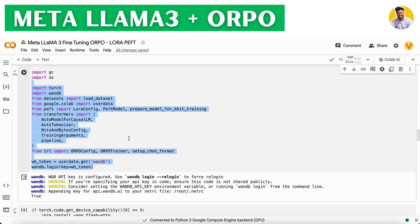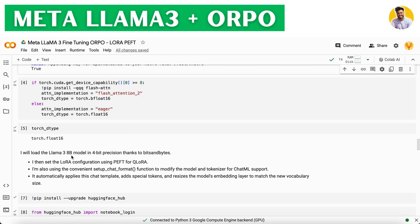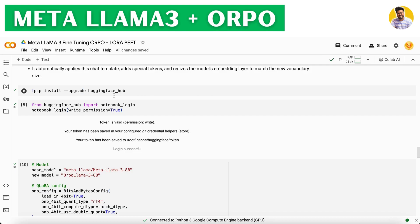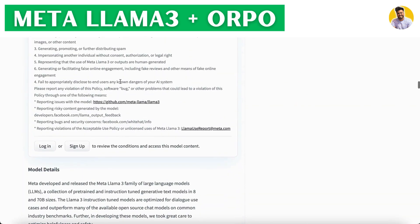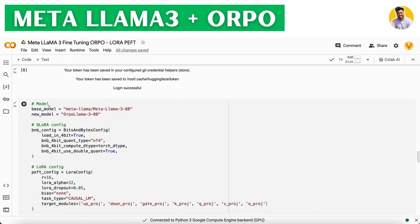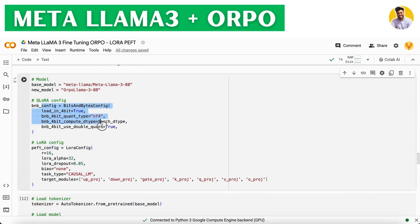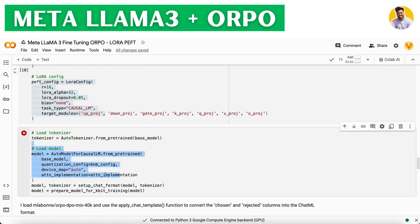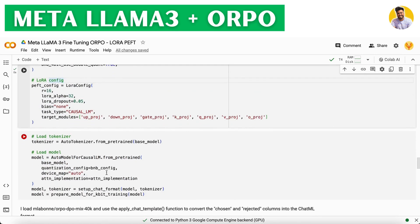We load the LLAMA 3 model in 4-bit precision using the BitsAndBytes technique. I use LoRA configurations with the QLoRA approach, and then use the ChatML chat format to convert the data into the proper format. First, install the Hugging Face library to get access to this model. Then load it with the QLoRA configuration — once loaded, it works very well. The BnB configuration for QLoRA is passed directly during model loading.